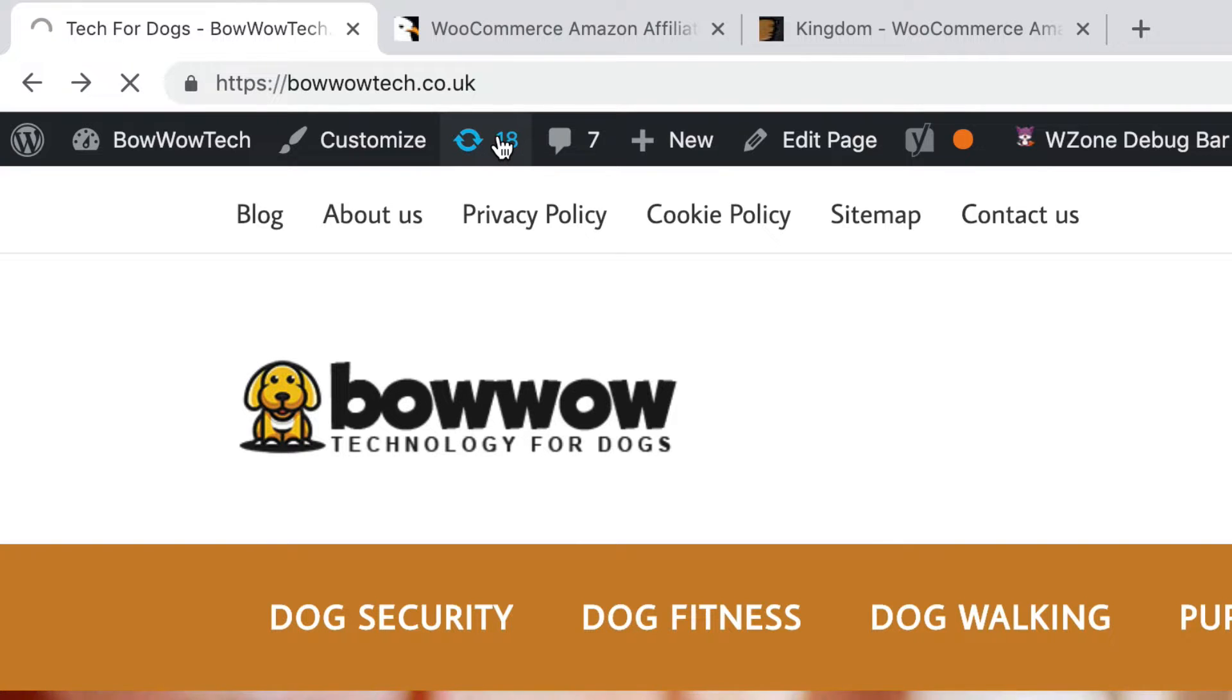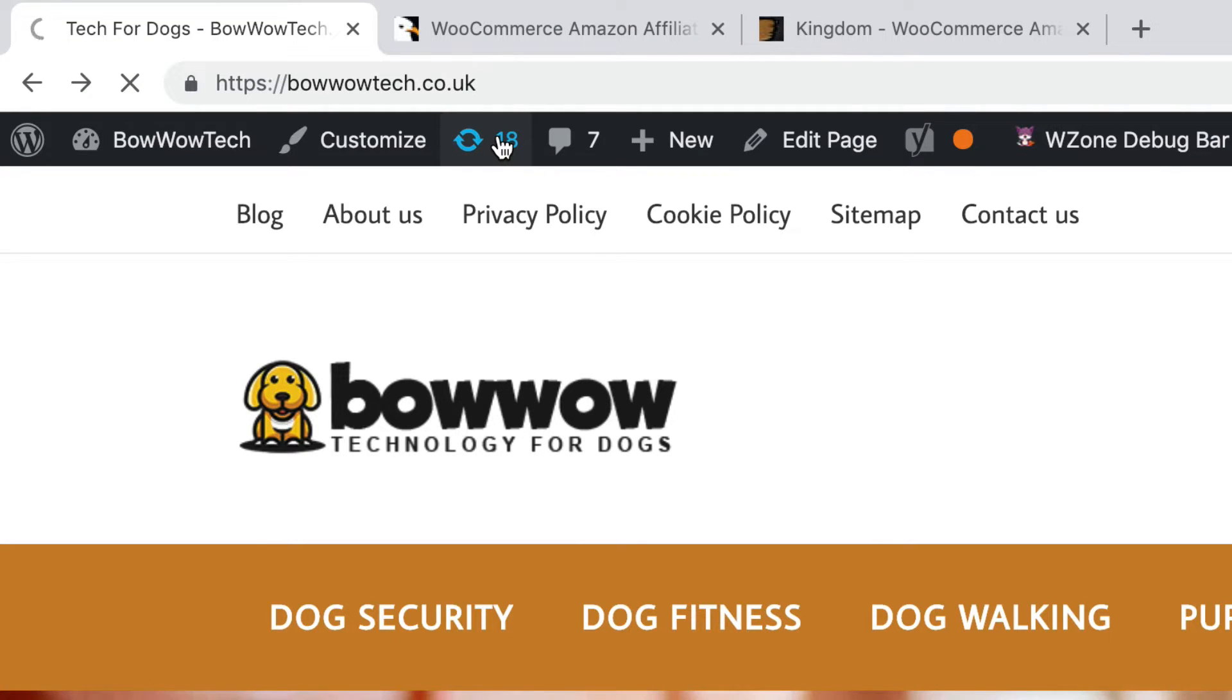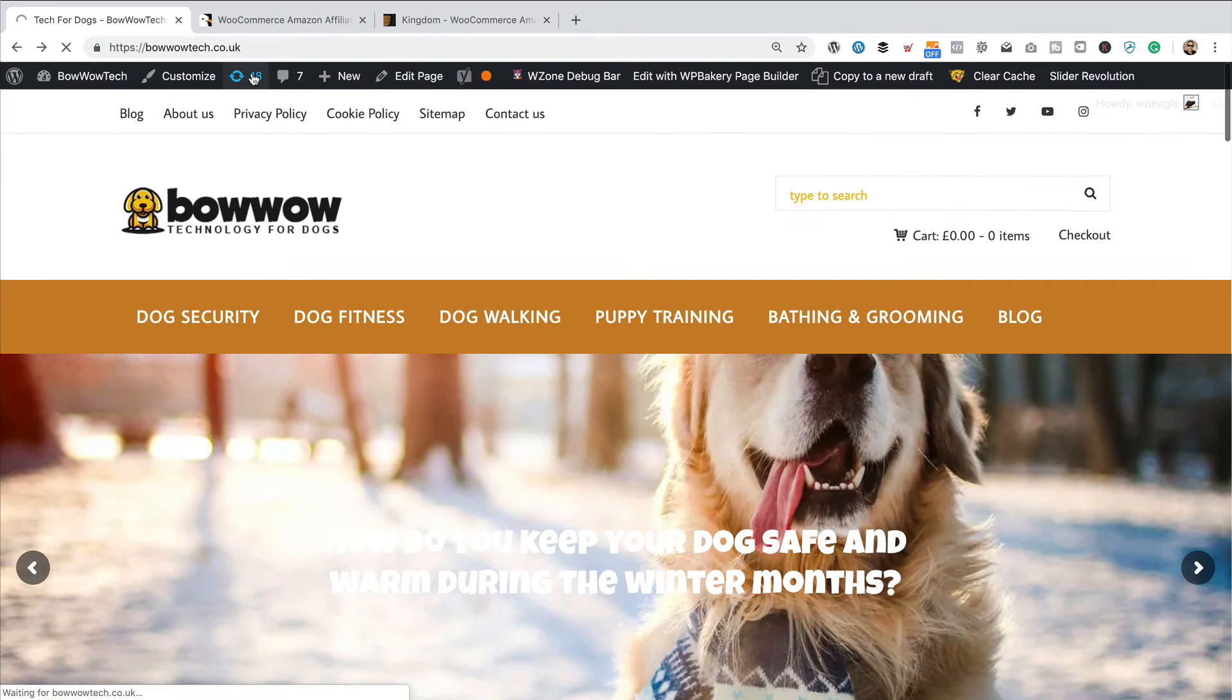I can see there's actually 18 updates available for this site. So, I'm going to check in here first. It's a good idea to make sure all this stuff's up to date before we start updating themes. So, here we go. Let's take a look at these WordPress updates.